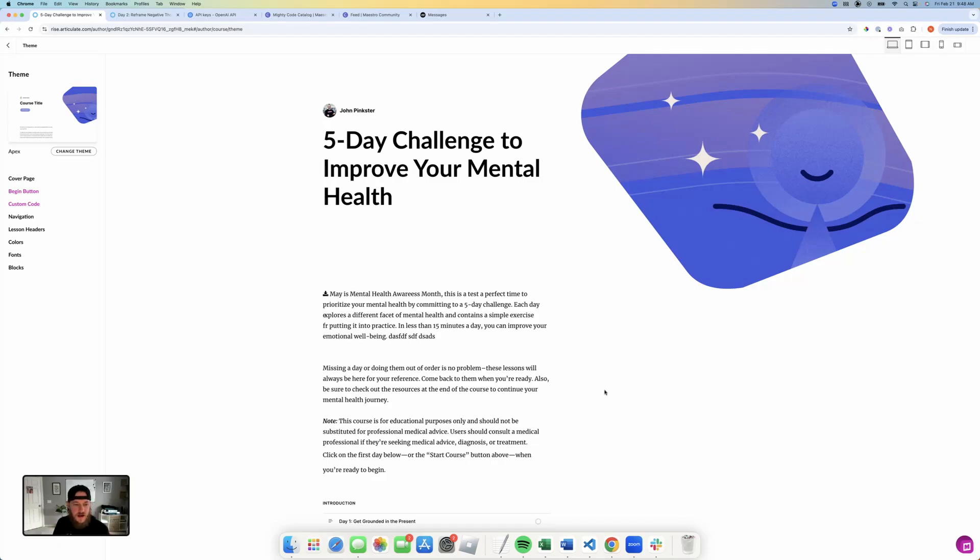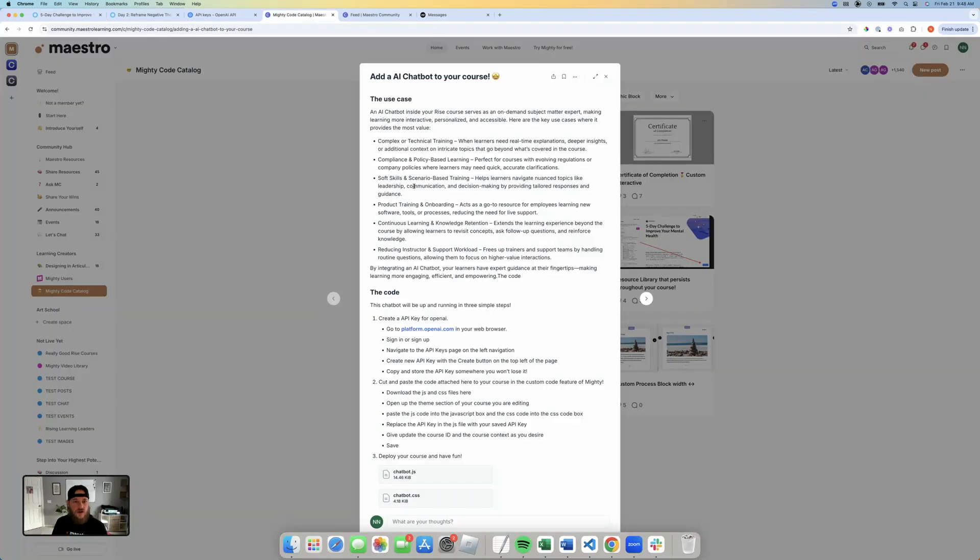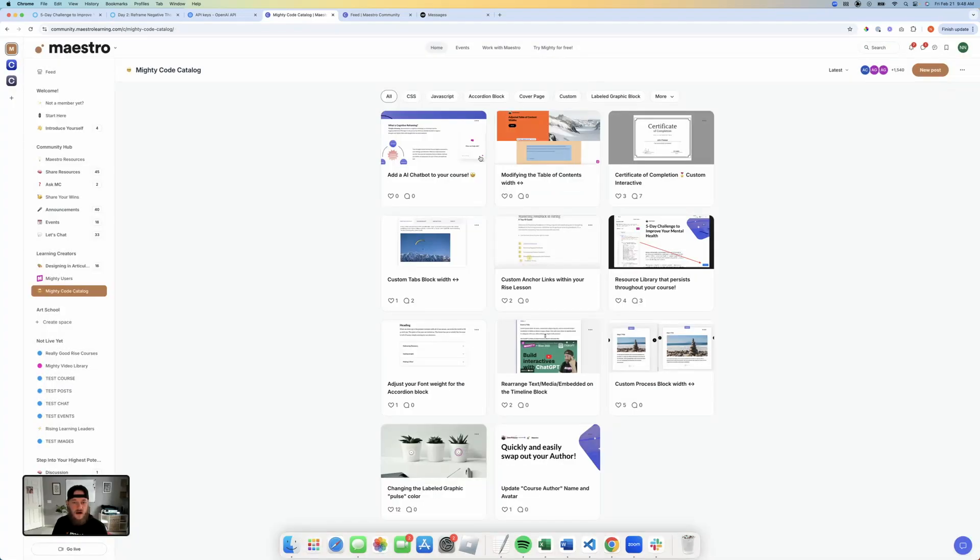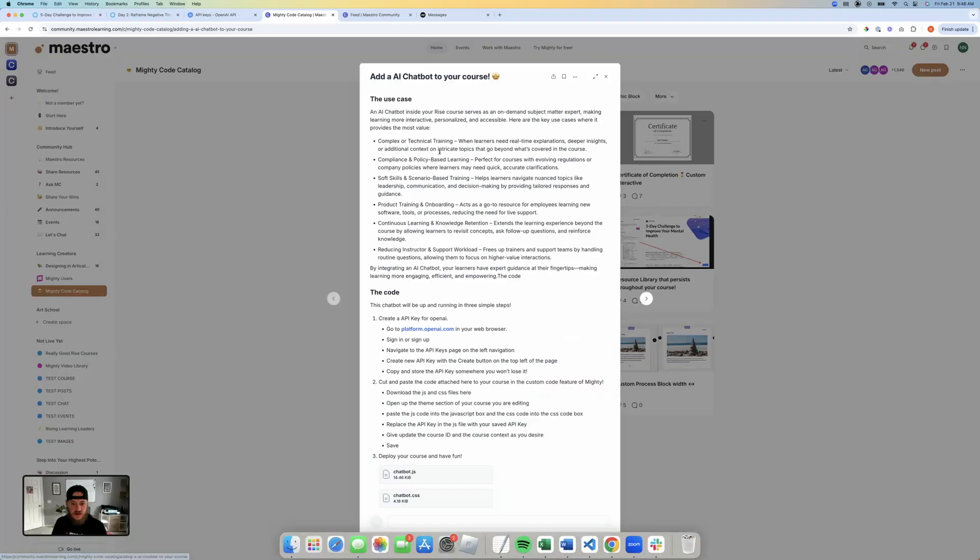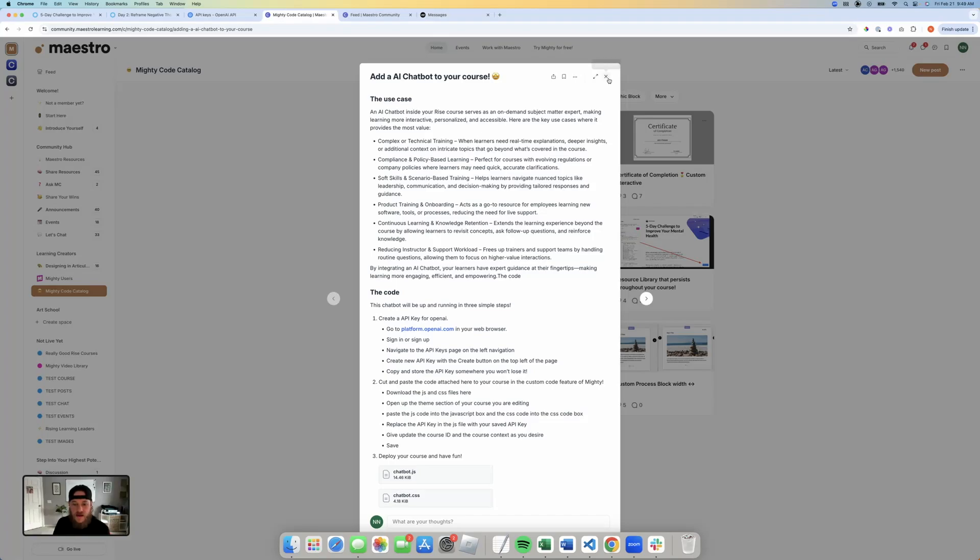So again, just want to remind you, you can go get all of that code inside of the code catalog inside the Maestro community. Go ahead and sign up. Come in here and get that information. All that information for how to sign up will be in the description to this YouTube video. So grab it there.